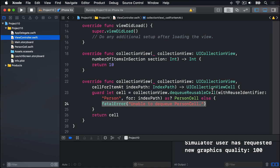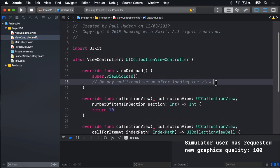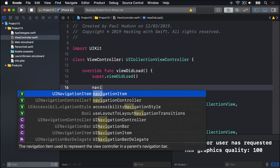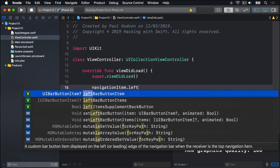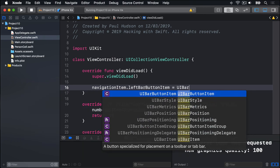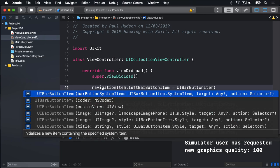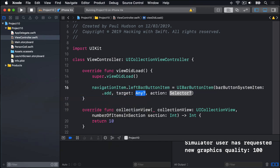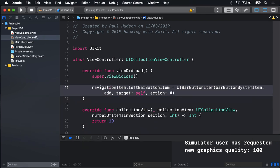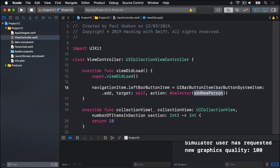First, we need to create a button that lets users add people to the app. This is as simple as putting the following into viewDidLoad. NavigationItem.leftBarButtonItem equals a UIBarButtonItem systemItem.add, target self, and for selector a method we haven't written yet, hash selector addNewPerson. That does not exist yet but that's okay.